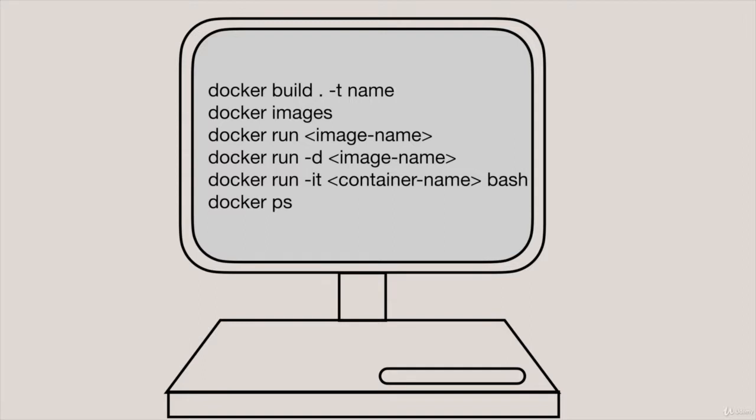Finally we've got docker ps and that will list the current containers. So when you first install Docker that should return nothing but then when we start to run our containers which we're about to do we'll be able to see the running ones and inspect them.